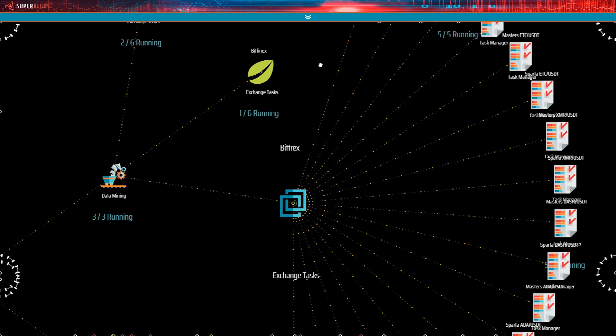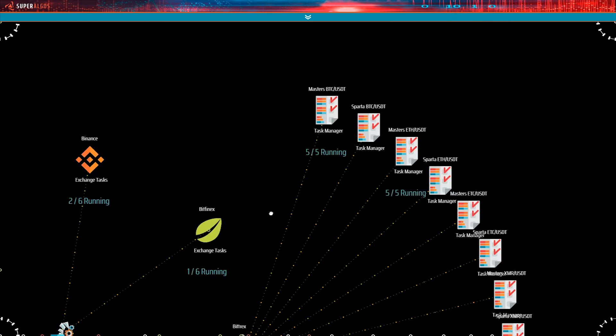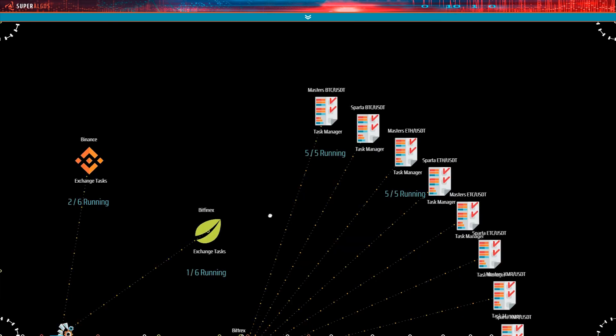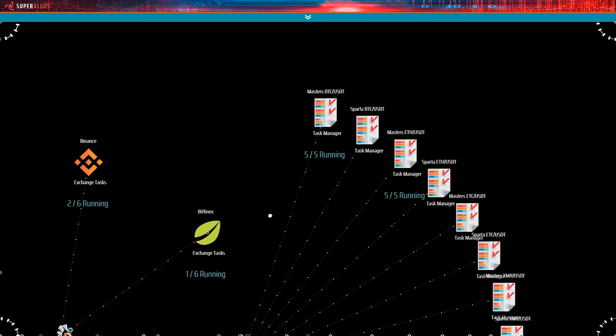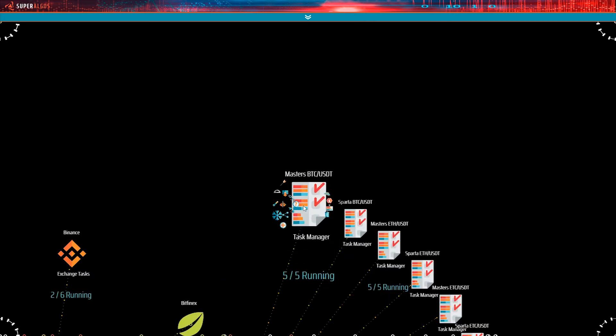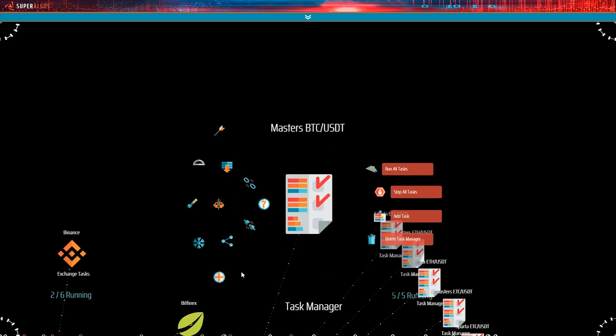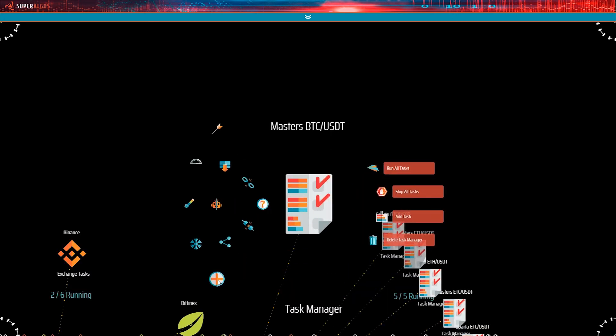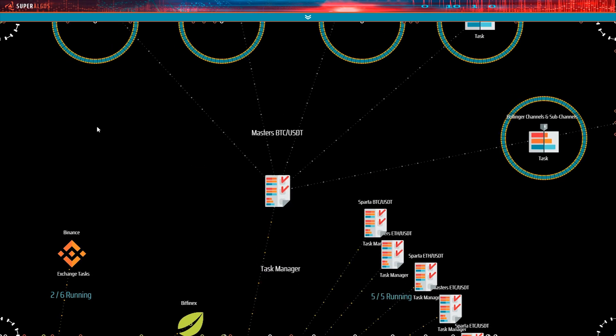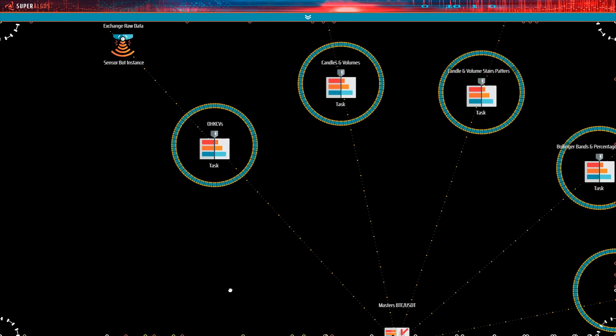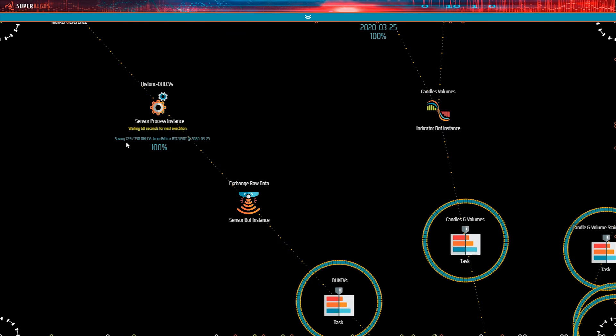Okay, so here we are on the Bittrex data mining operation. As you see, Bittrex has a lot more markets installed, however, only three of them are running. Let's look into the BTC USDT market task manager. See, the sensor bot is already at 100%, and so is the candles volumes indicator. That is why we saw Bittrex candles on those demo charts. So, what's going on? Why is Bittrex processing data so much faster than Binance? It could be many things.